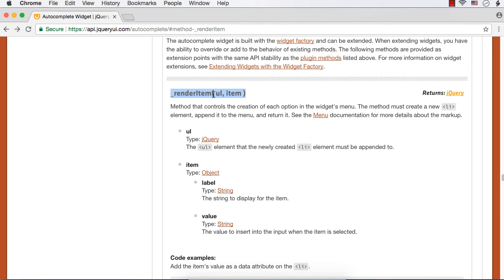Here, this will have 'ul' and 'item', where ul is the unordered list to which we need to append the li element. And item has two properties: label and value. Label is a string to display and value is the value to be inserted into the input. So we are going to make use of this renderItem to highlight the matching text.